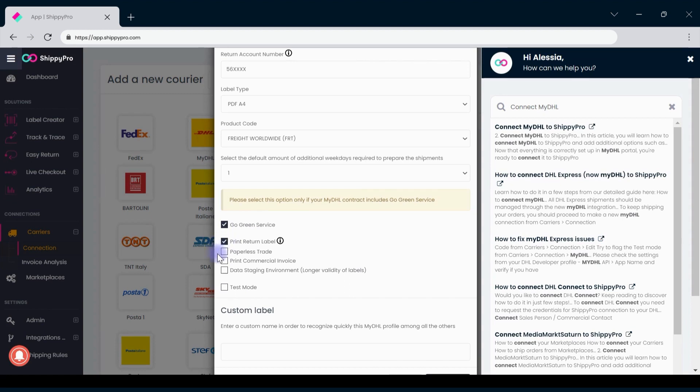Select Paperless Trade to digitalize all your paperwork and use Print Commercial Invoice to automatically print the international shipment's invoices.